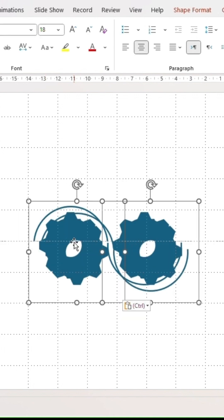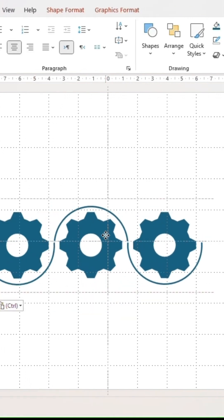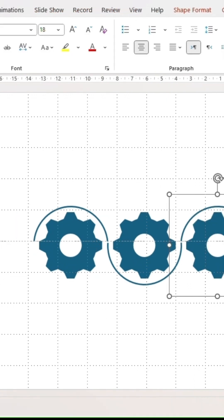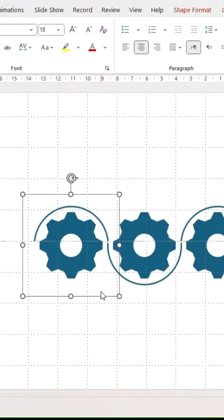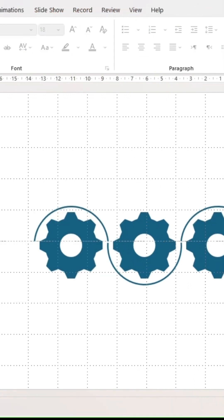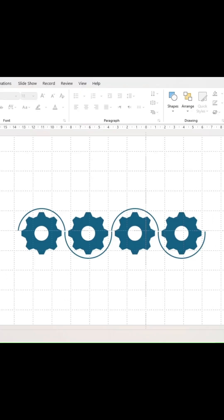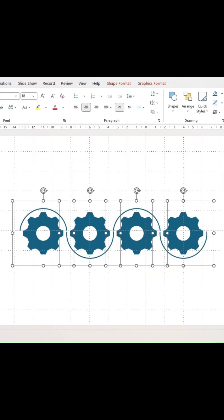Now select the whole shape grouping and duplicate. Place the duplicated shapes on the right side. Adjust the exact positioning for a smooth transition between arcs, then move the entire grouping to the middle of the slide.